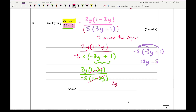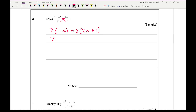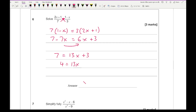The final answer is 2y over minus 5, or equivalently minus 2y over 5. Moving on to question 6, it says solve. When solving, make sure you've got a single fraction on each side, then cross-multiply: 7 times (1 minus x) equals 3 times (2x plus 1). Expanding gives 7 minus 7x equals 6x plus 3. Taking 7x over: 7 equals 13x plus 3. Taking 3 over: 4 equals 13x. So x equals 4 over 13.